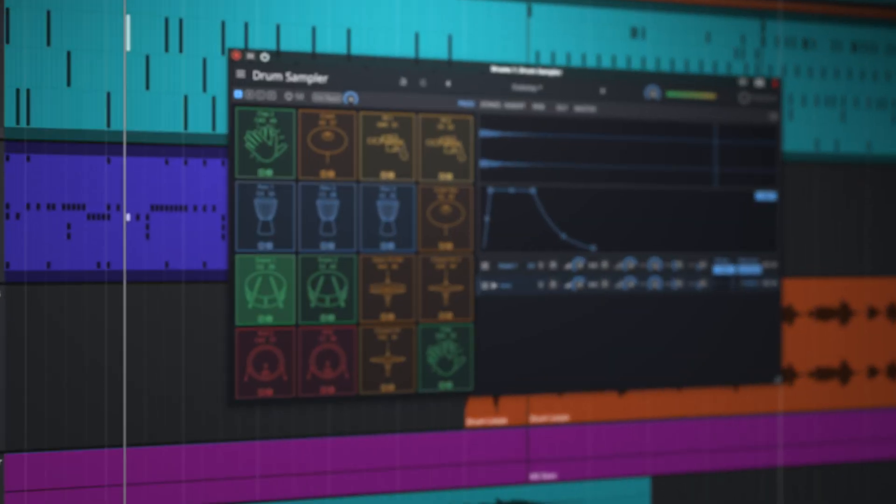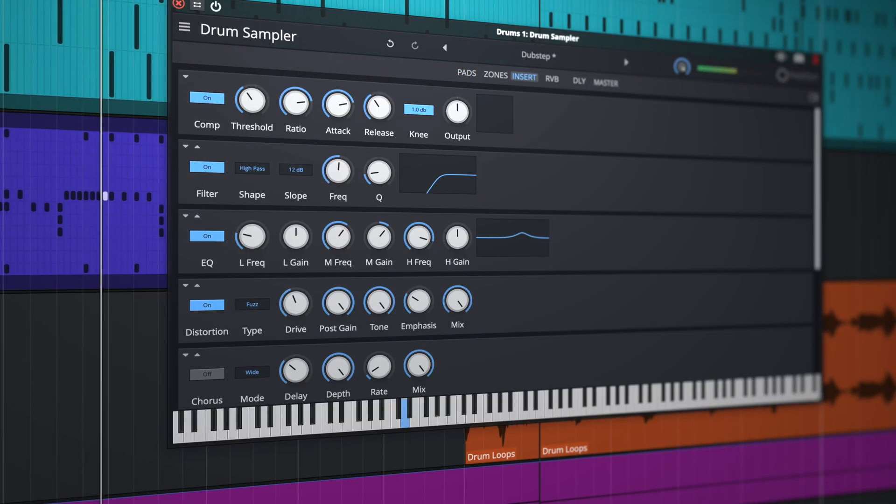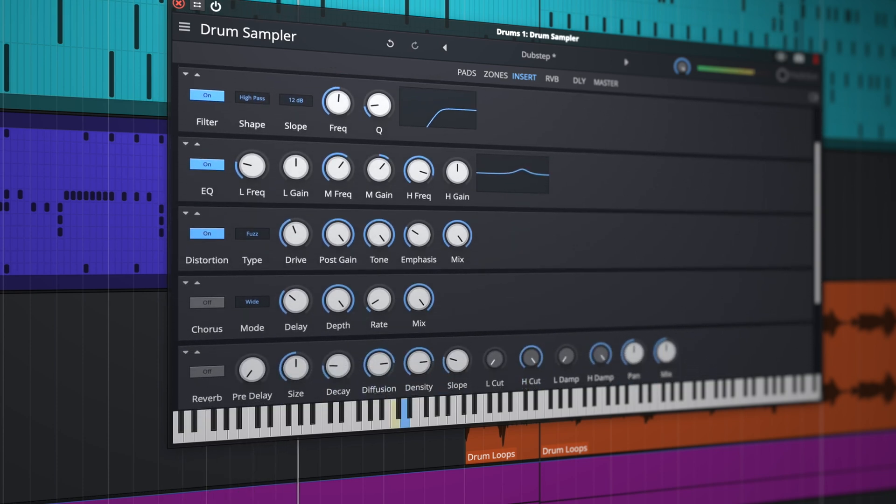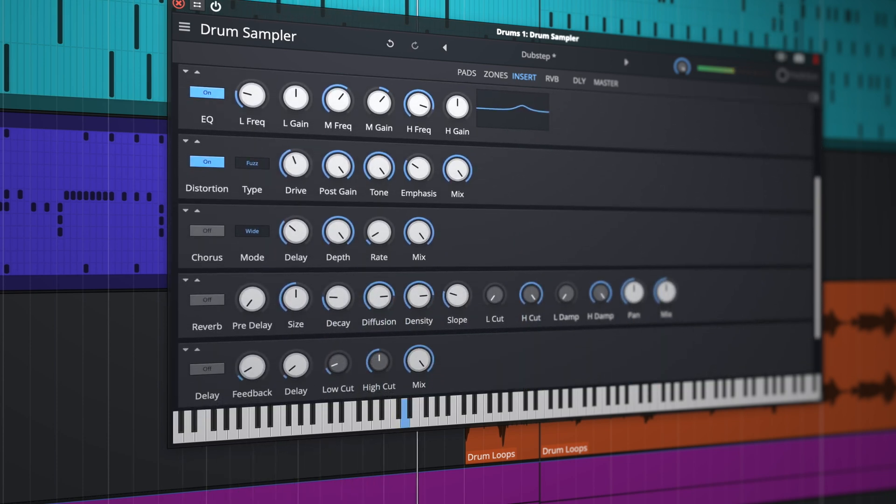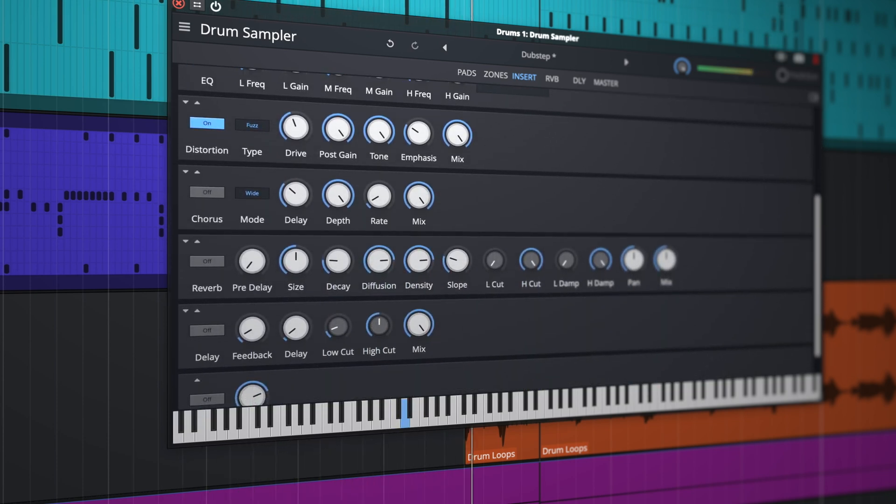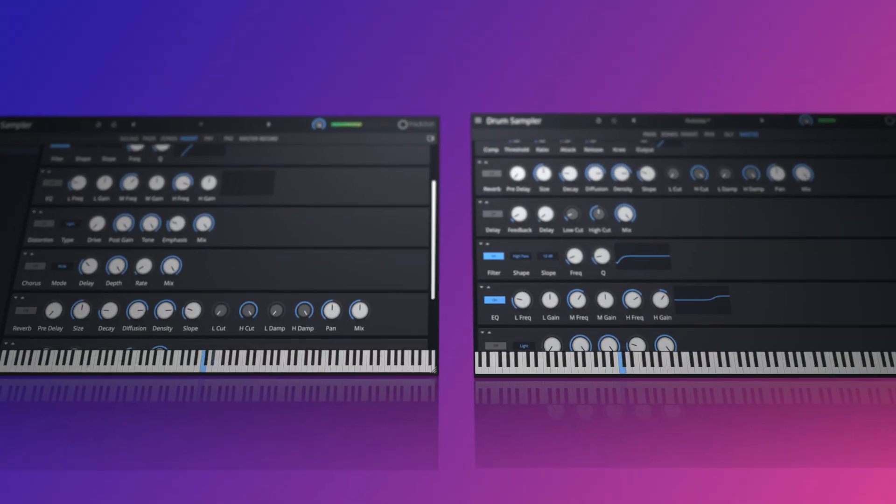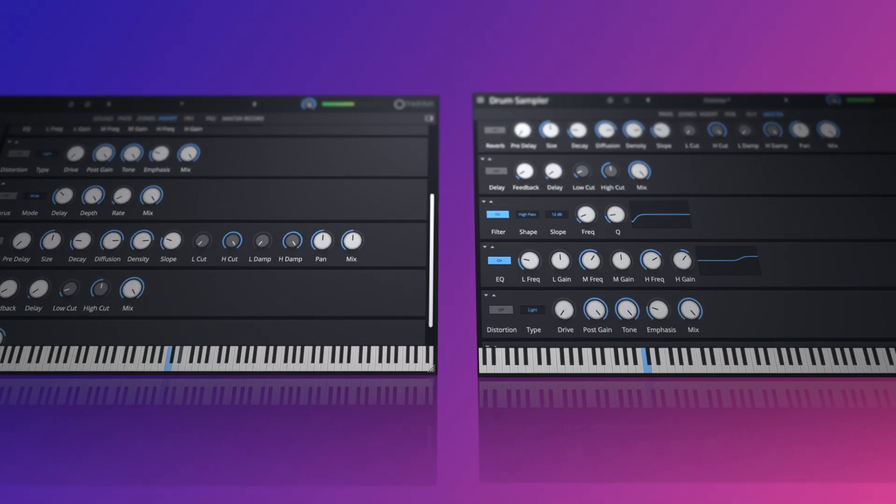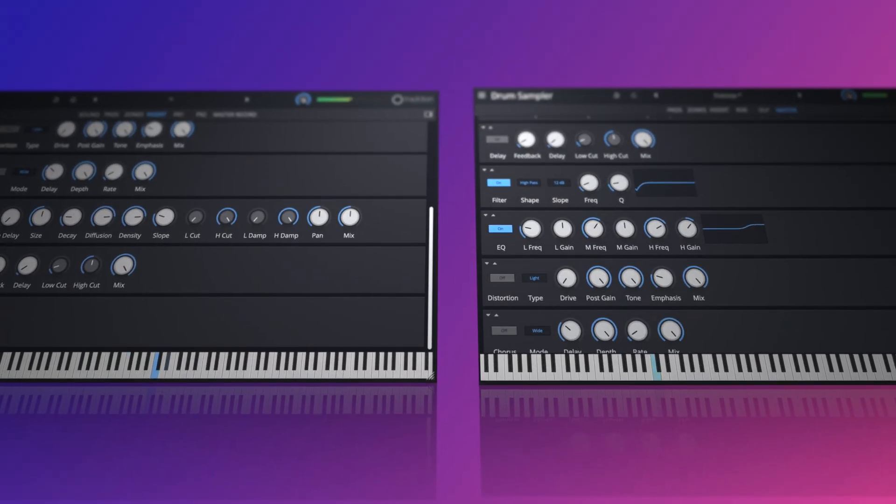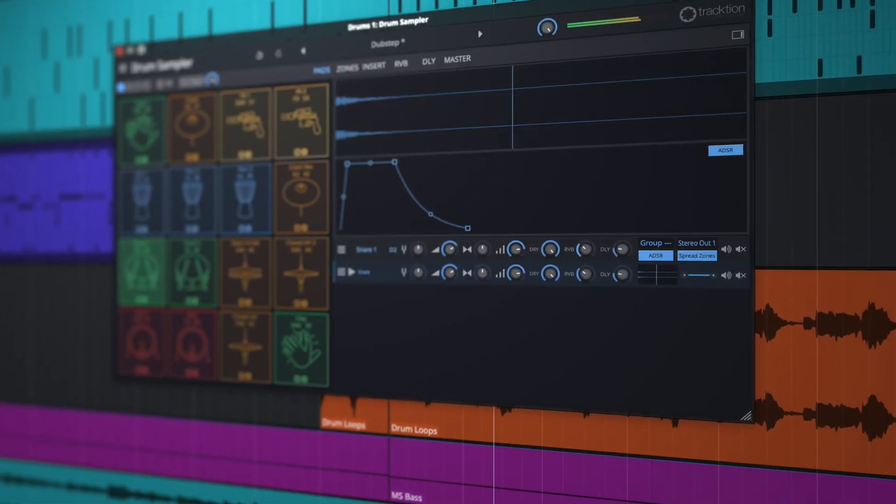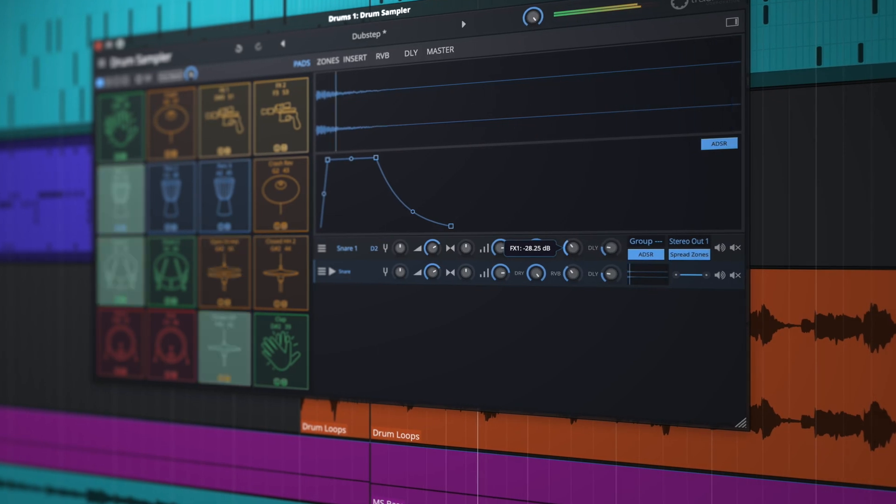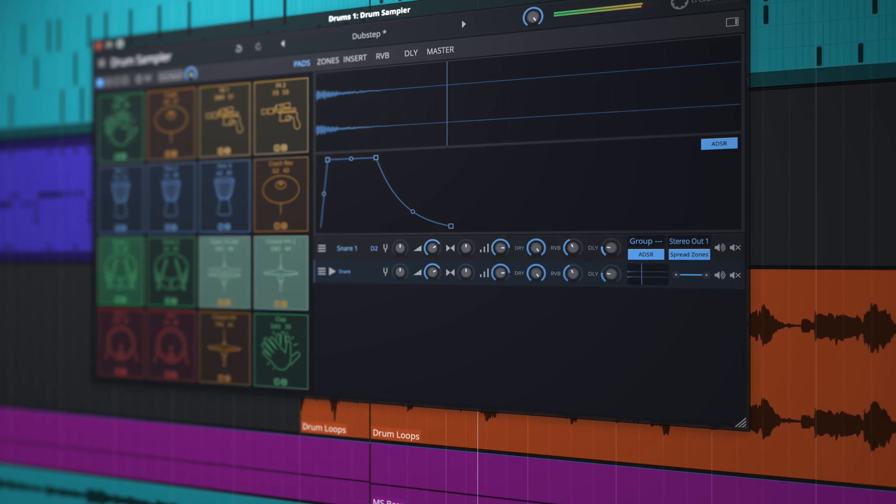Both the Drum Sampler and Multi Sampler now feature dual effects racks. Each rack offers seven effects, which can be stacked and reordered as you wish. Individual pads and layers can take advantage of the new racks via independent effects inserts and effects sends.